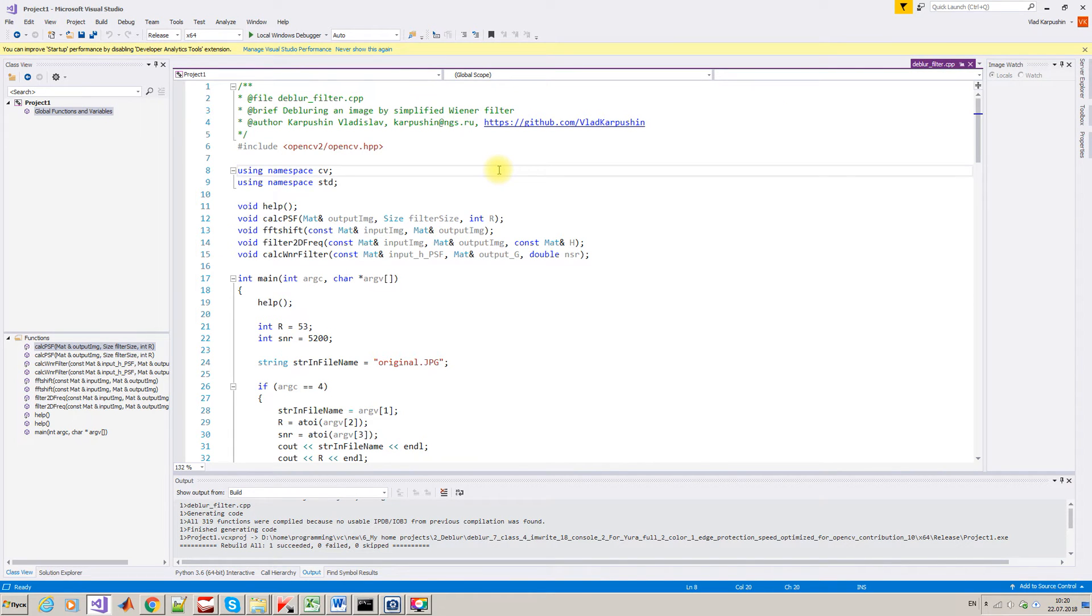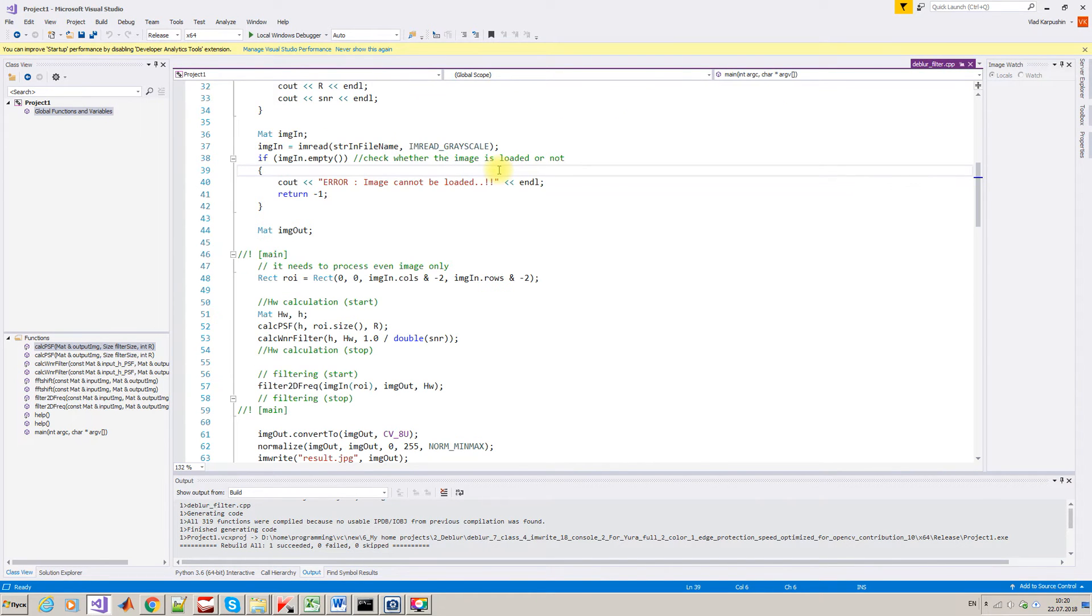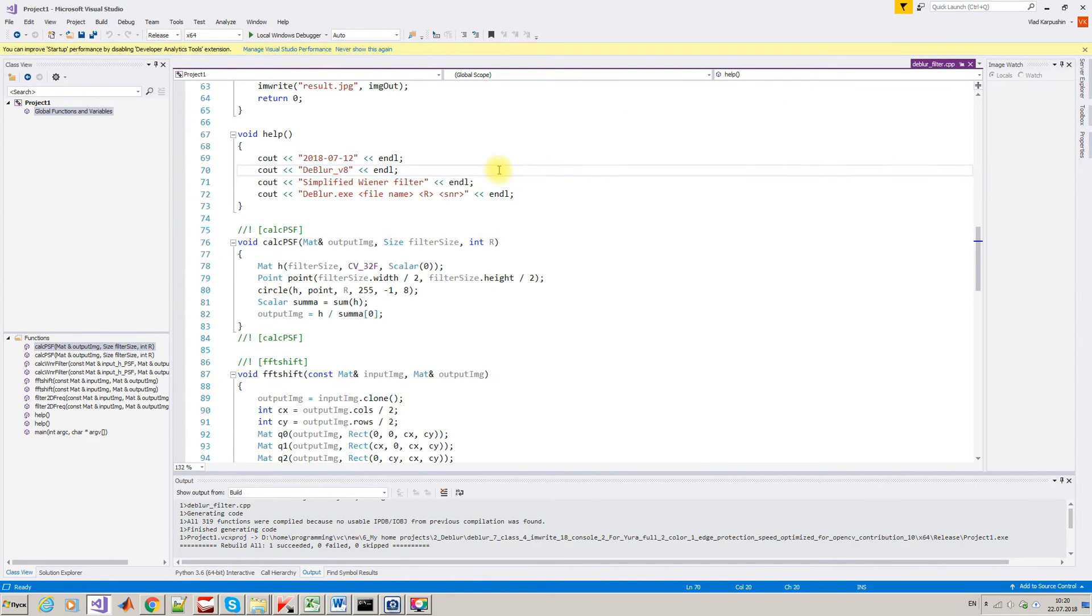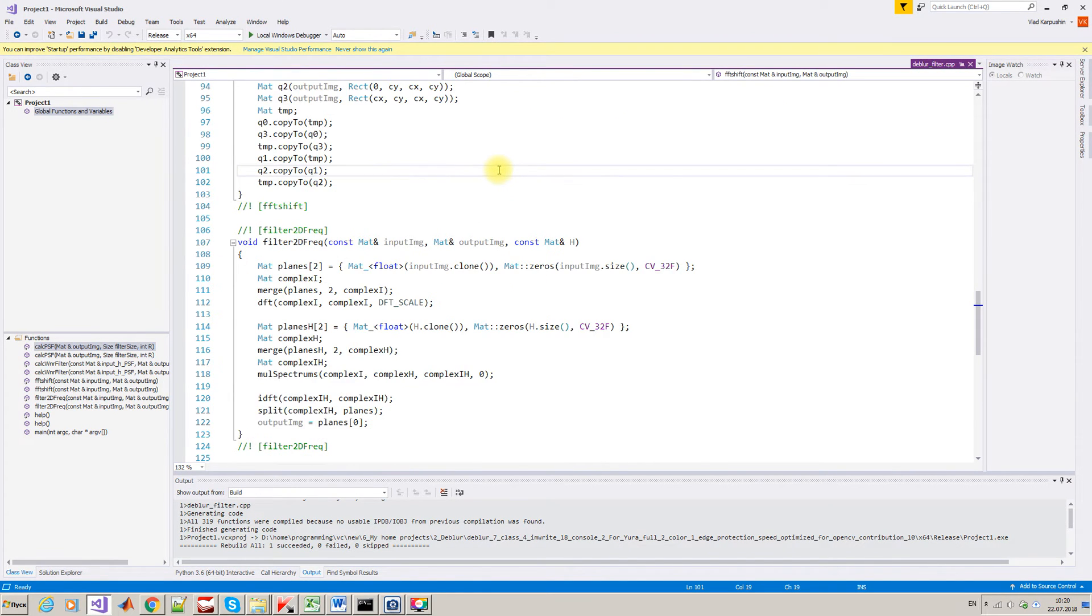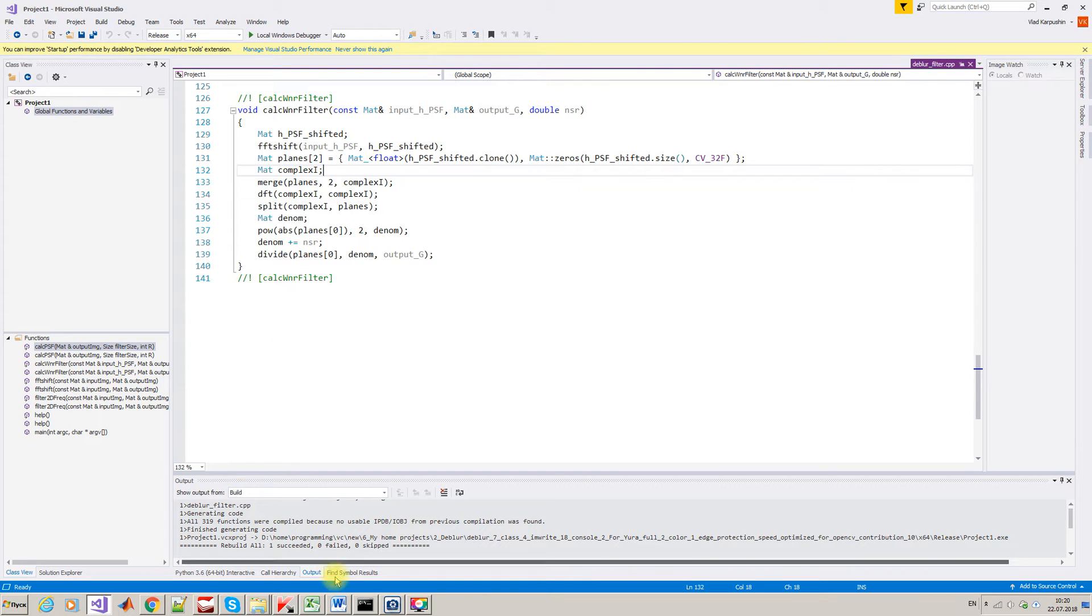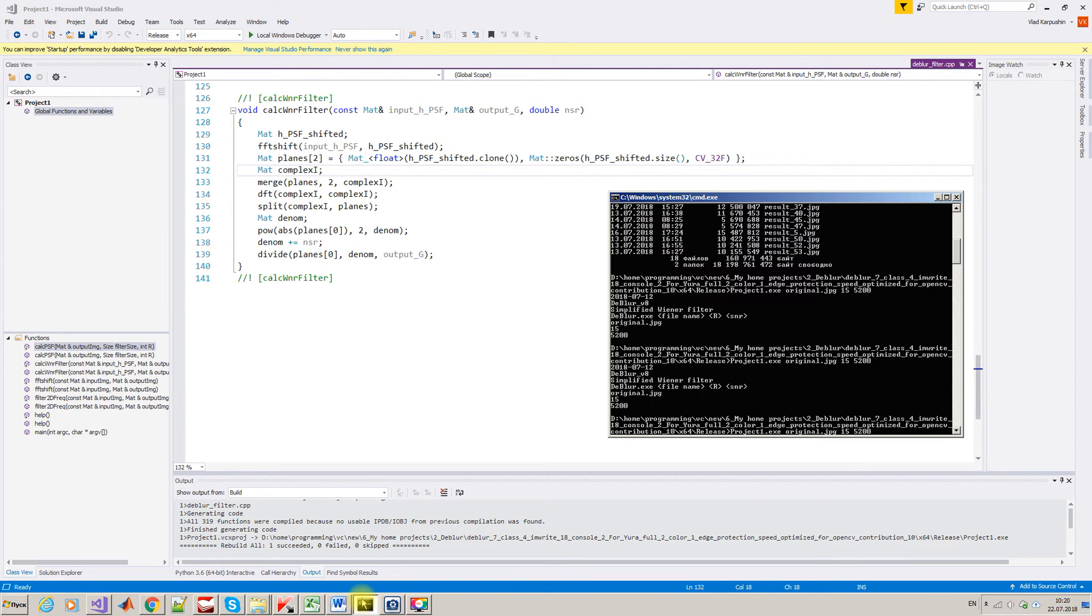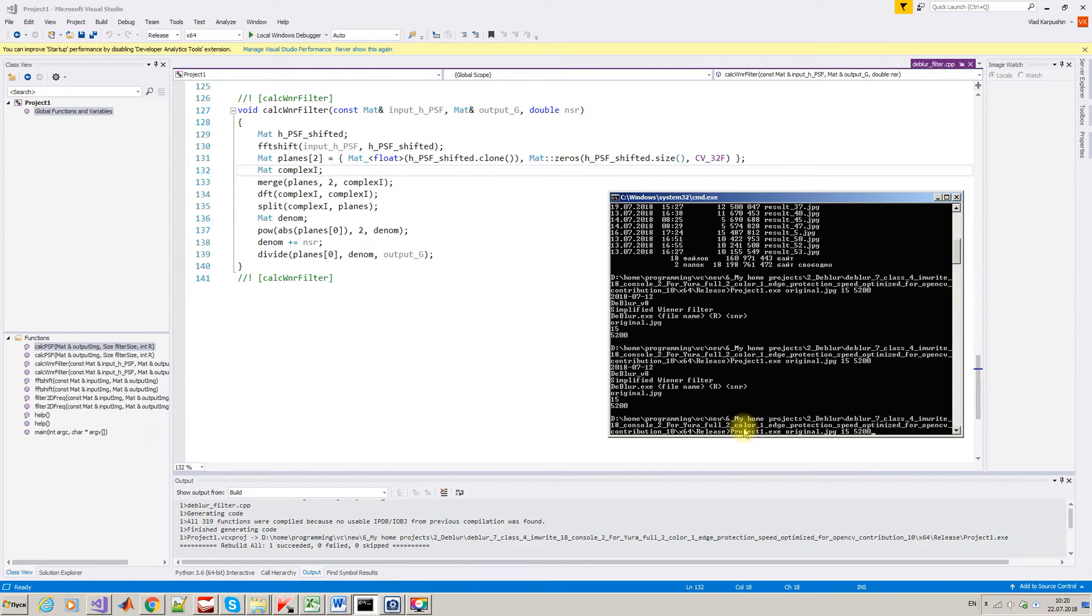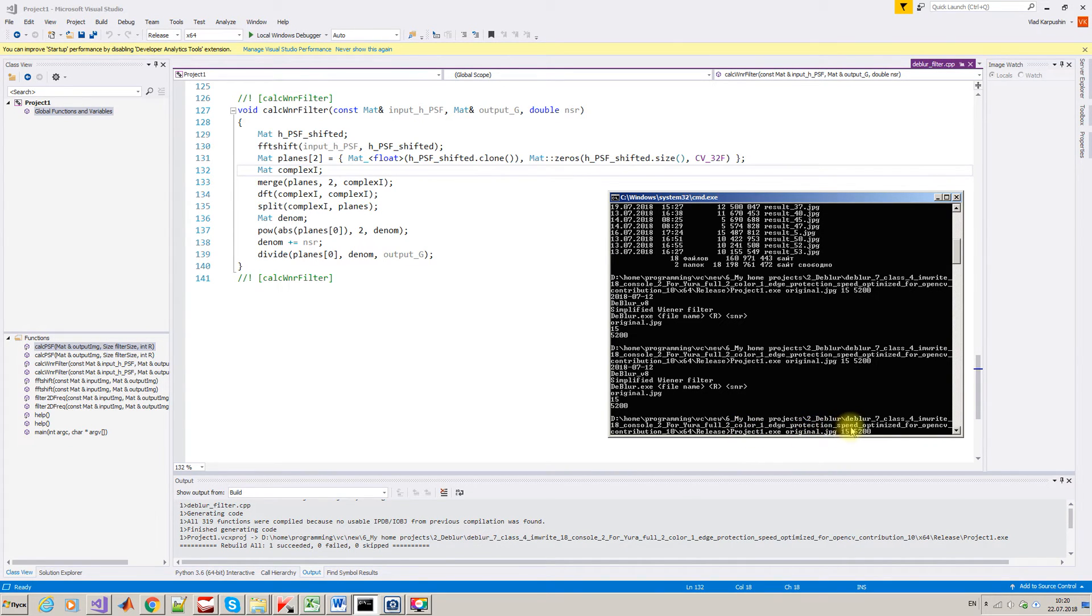This code is very simple, very short. Let's start our experiment. I have already done a preparation. Here you can see input parameters of our console application: application name, image name, radius, signal to noise ratio. Okay, let's start.